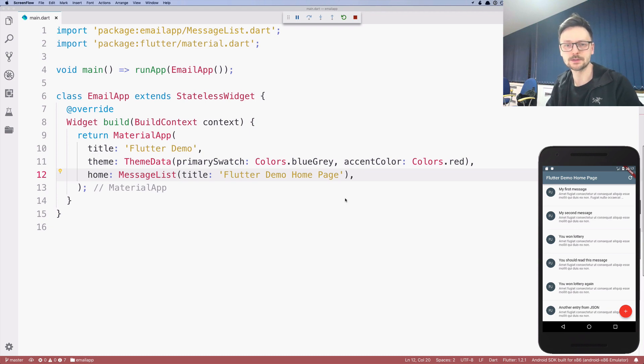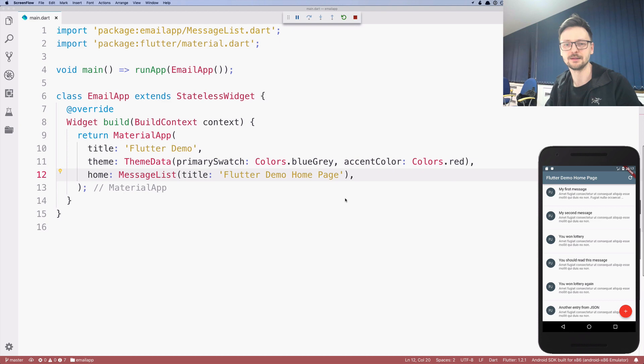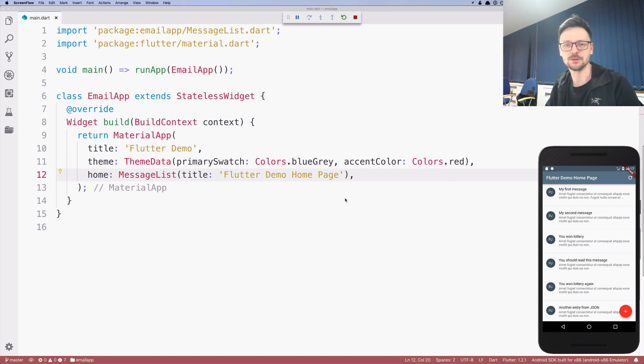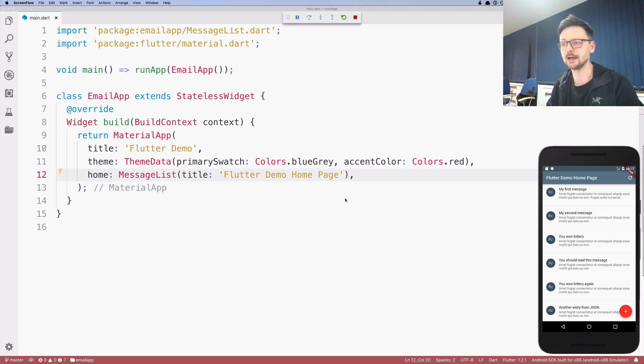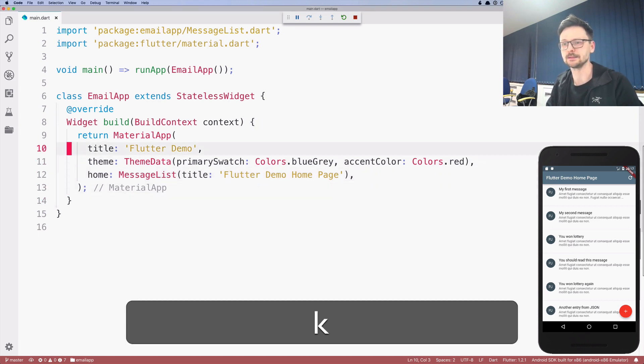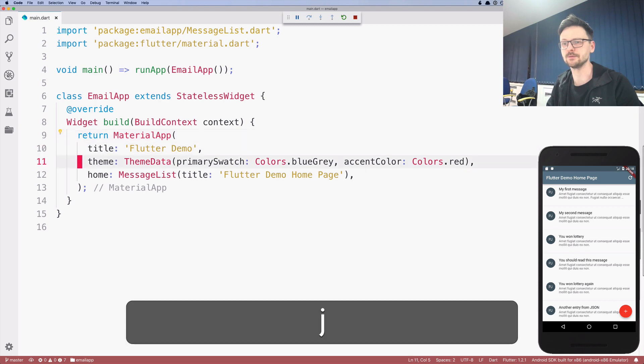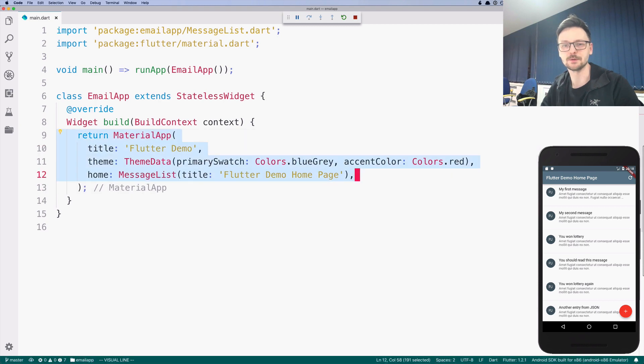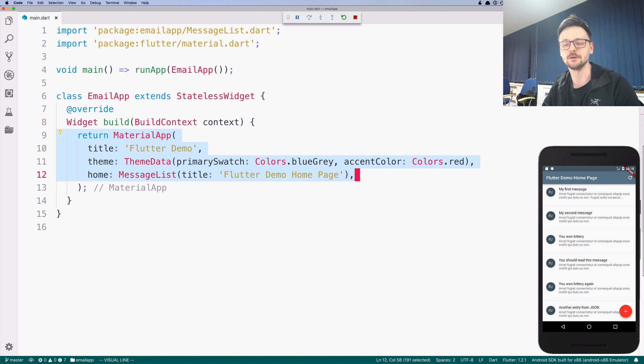In the world, nothing can be said to be certain except death, taxes and forms. In today's episode, we will be talking about forms, something which I don't really like. But forms are difficult to avoid.